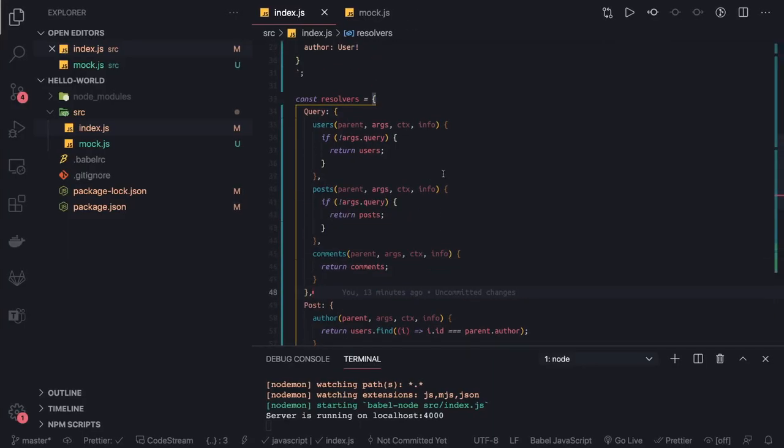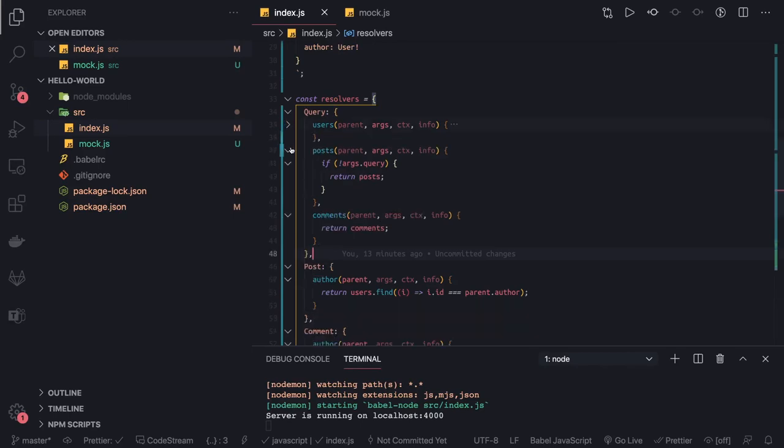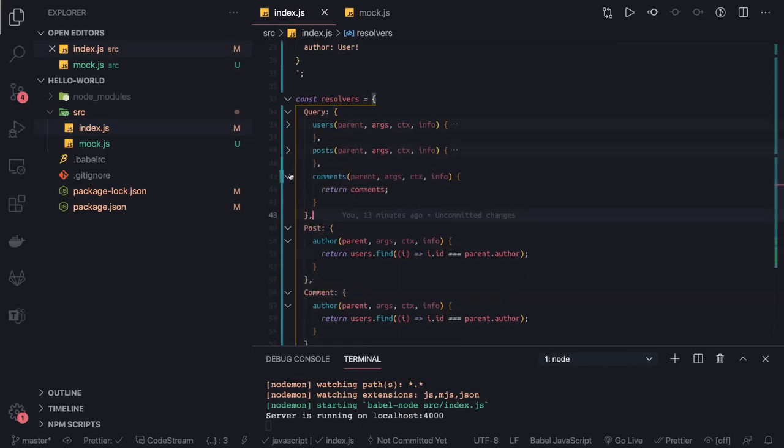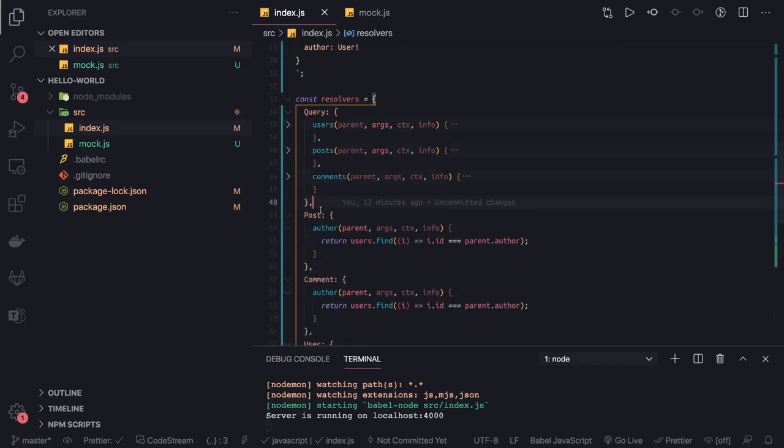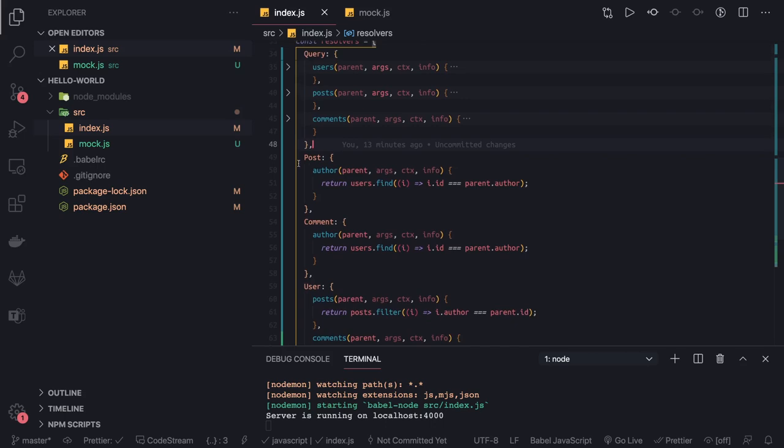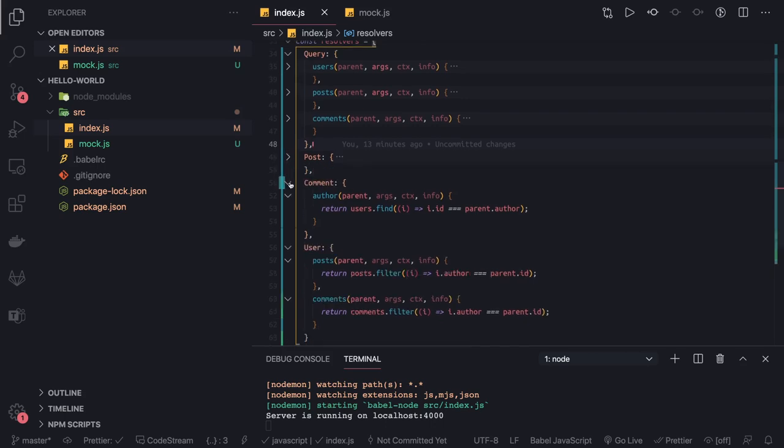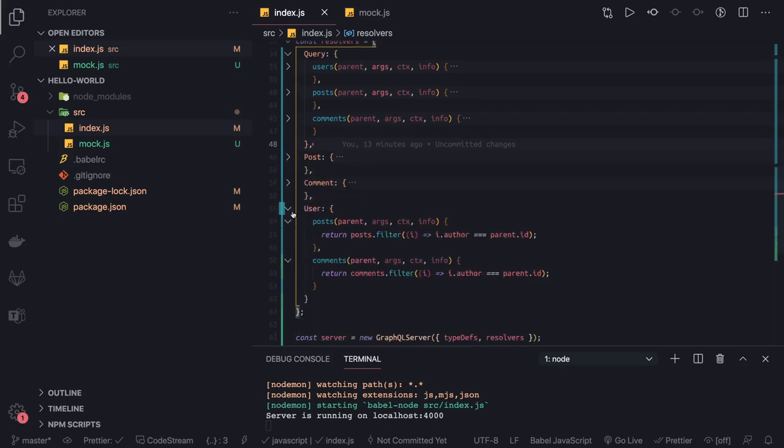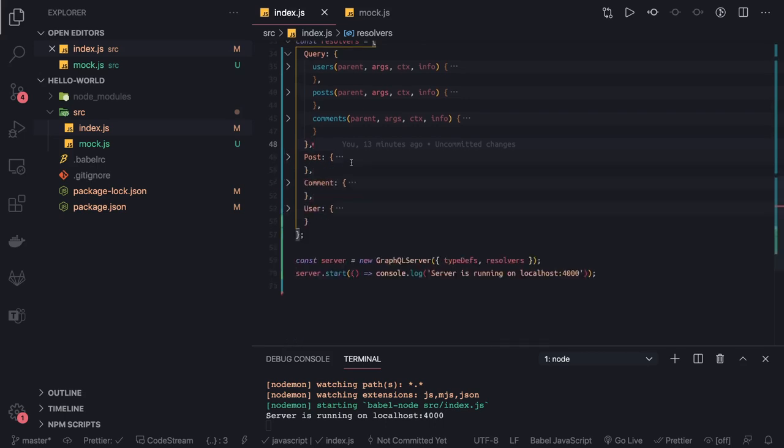These are the queries we have written. I will just do a quick recap: users, posts and comments, and additional resolvers we have written for the post comments and the users.